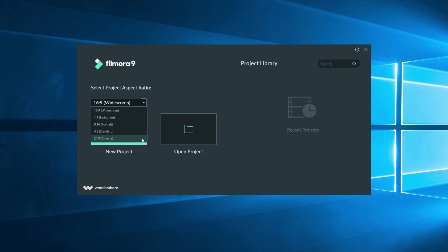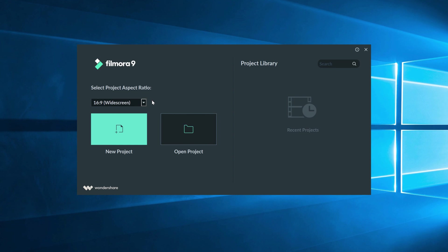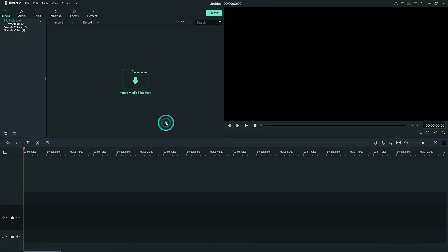If you have a different aspect ratio in mind, you can change it once we get inside the project. A tip for me would be to leave it as 16 by 9 for now if you don't know what your aspect ratio is. So if we click New Project, we're inside Filmora 9 looking at our new project.